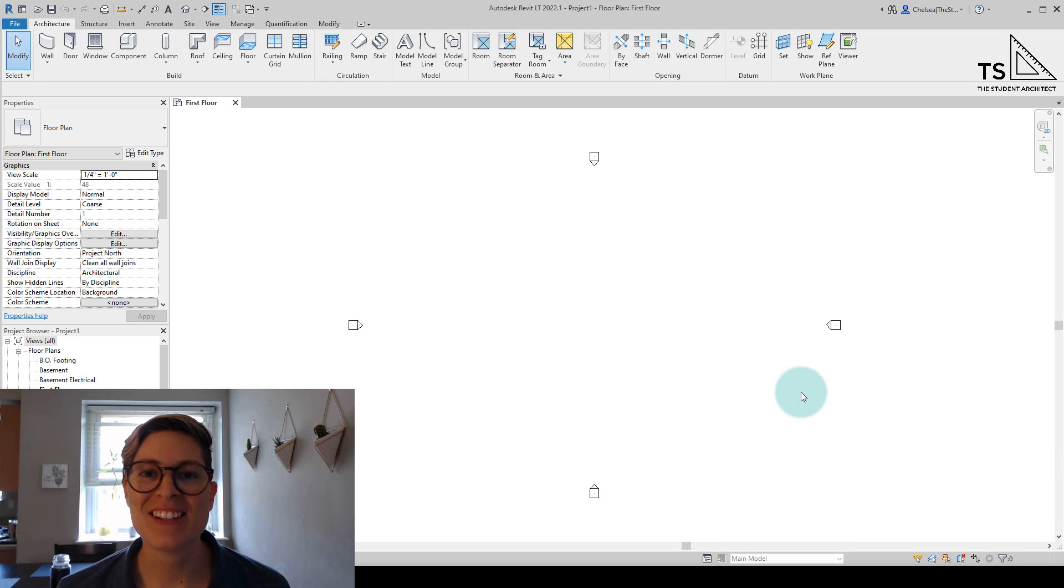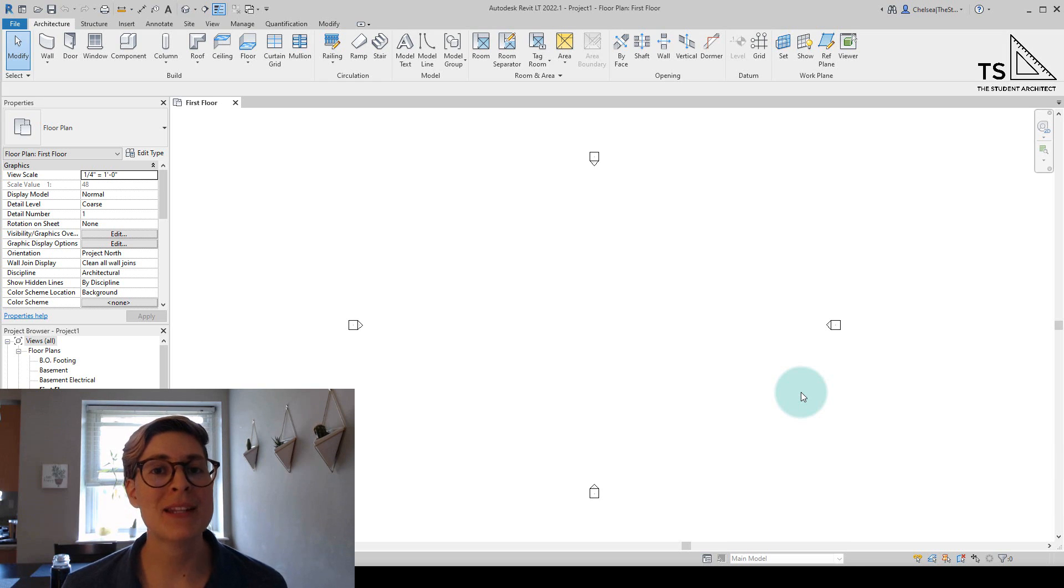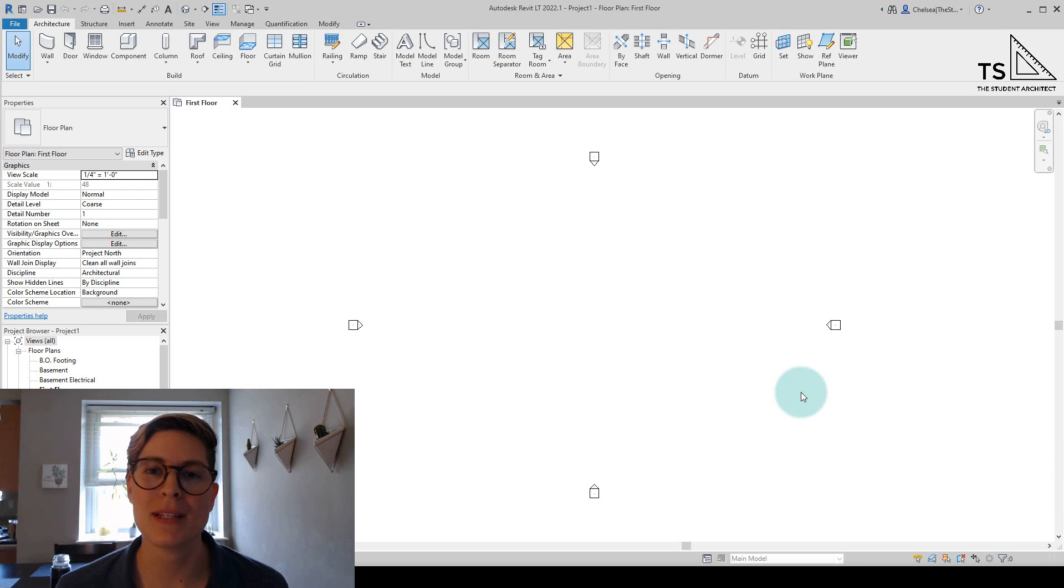Hey, happy Sunday! Chelsea here from TheStudentArchitect.com, and today I'm going to show you how to create sloped ceilings in Revit.